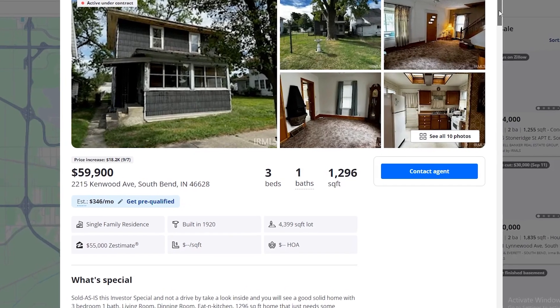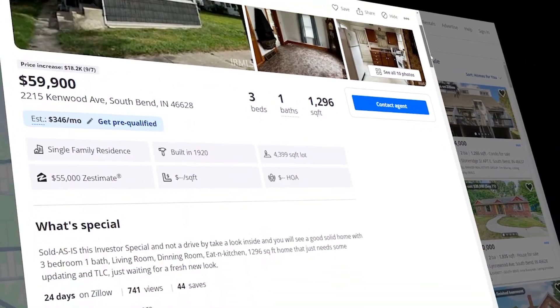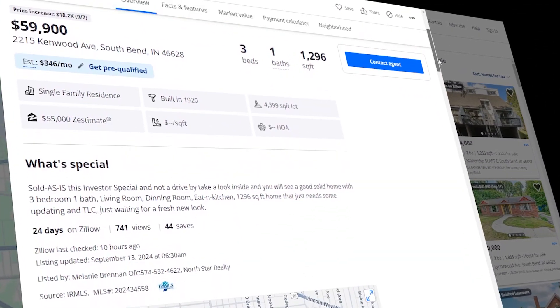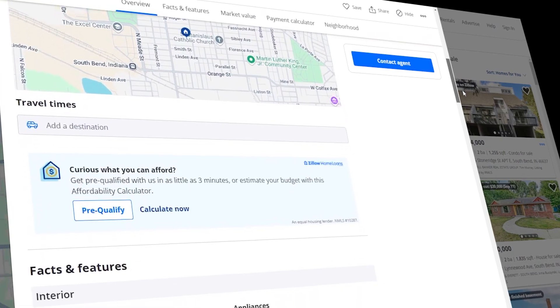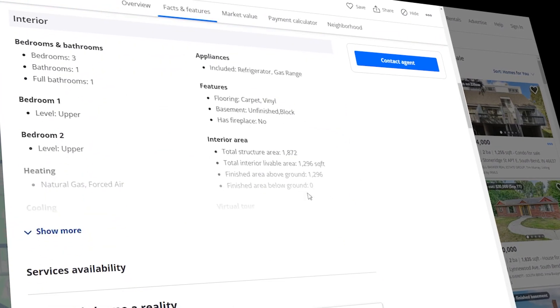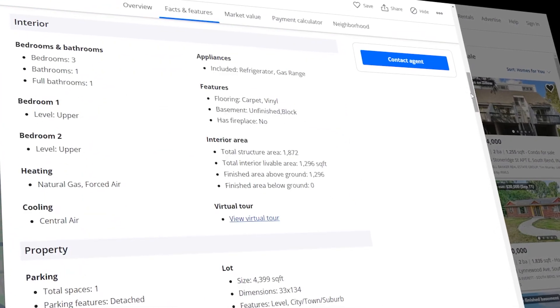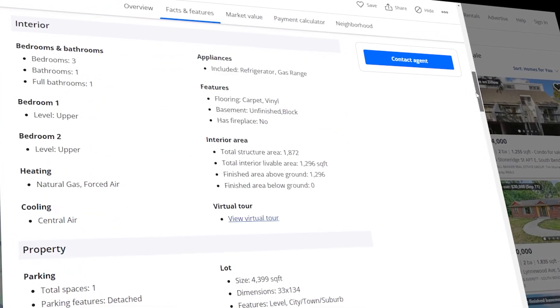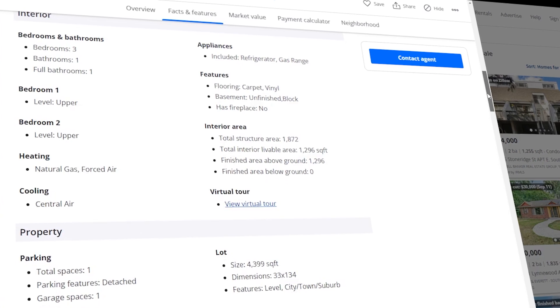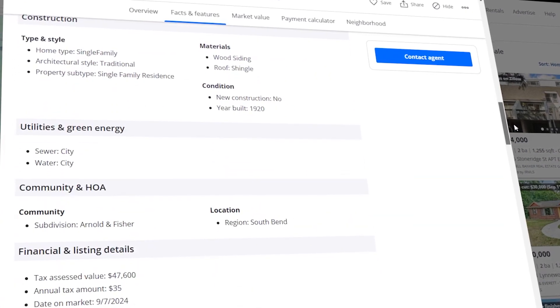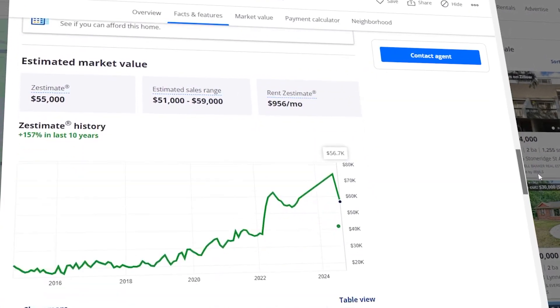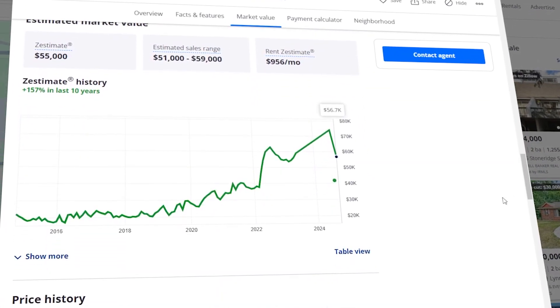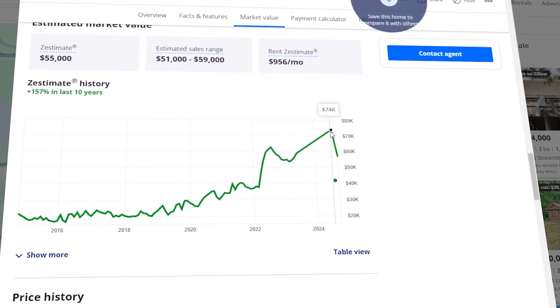Now, why would you want to scrape all this data? Well, think about that. You could track how property prices are changing, get a feel for what's happening in different markets, maybe spot some great investment opportunities. If you're in the real estate business, this kind of info is gold.